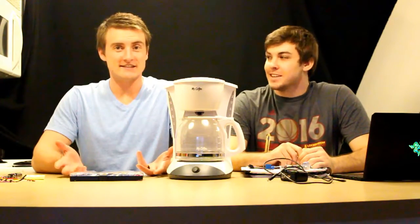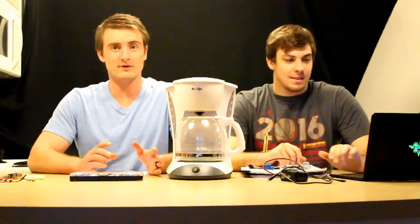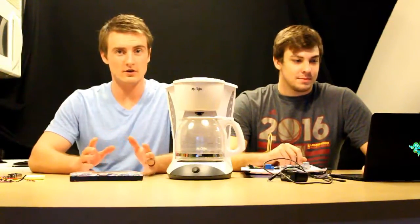Hey guys, today we're going to show you how to connect your Raspberry Pi to the coffee pot in the hardware.